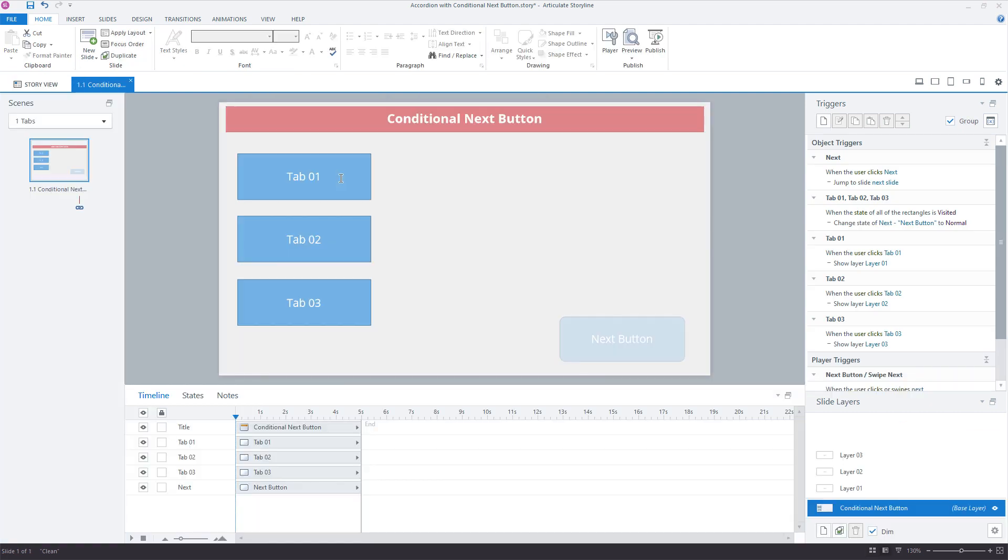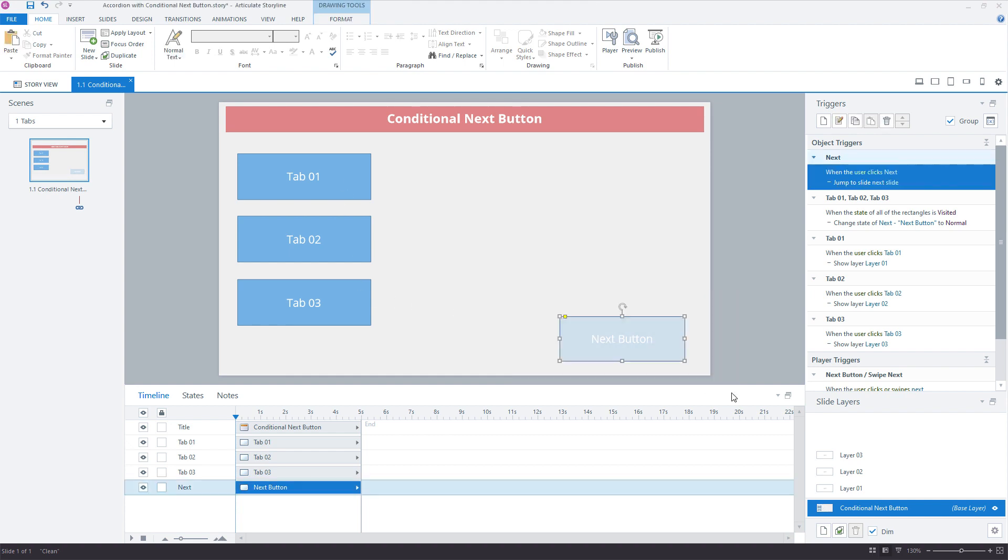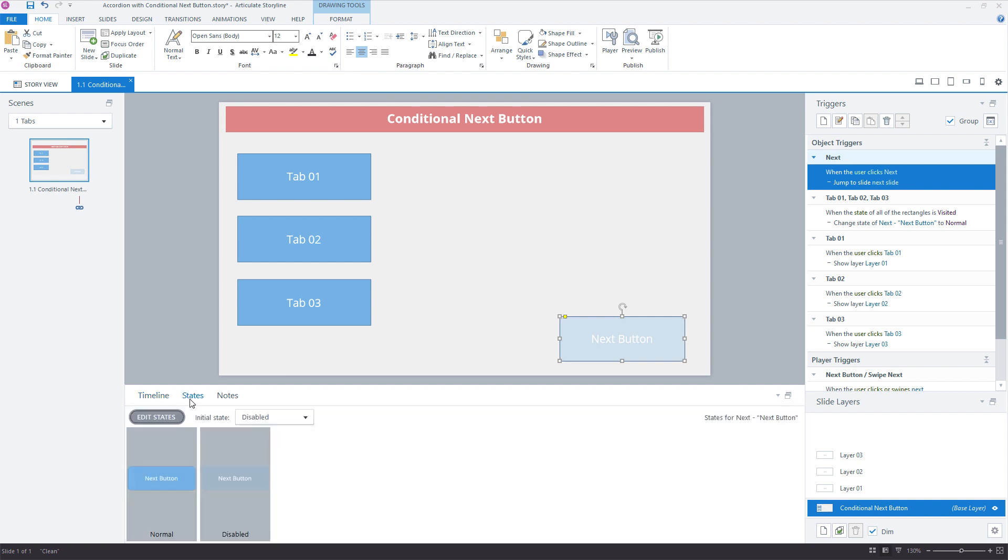Now tabs is a simpler way to explain it because it just has fewer buttons and you're not having to copy each of these buttons to a slide layer. But the idea is you have a next button, whether it's on the slide or the player button, and it's set to disabled by default or when the timeline starts.